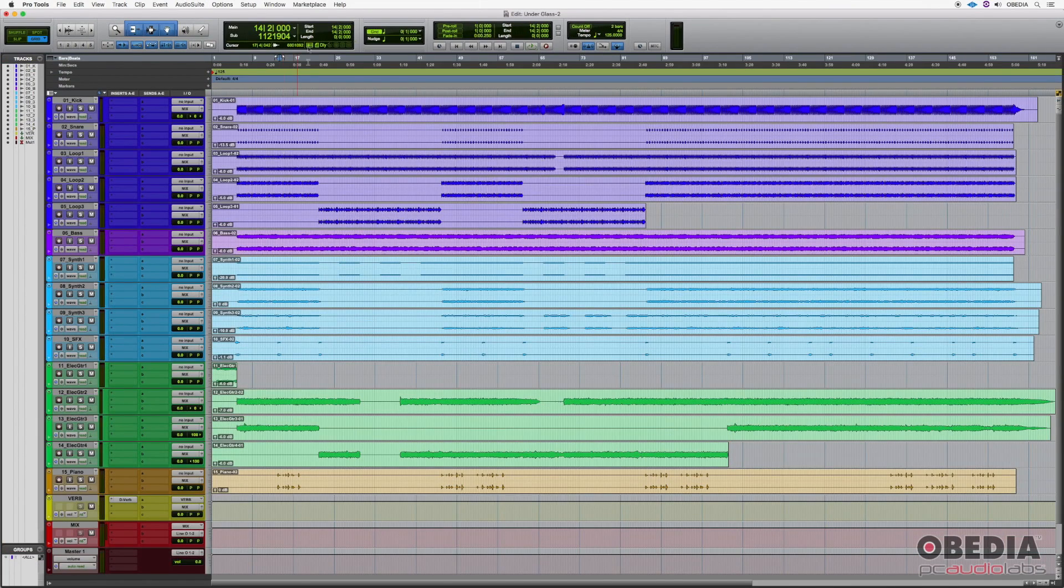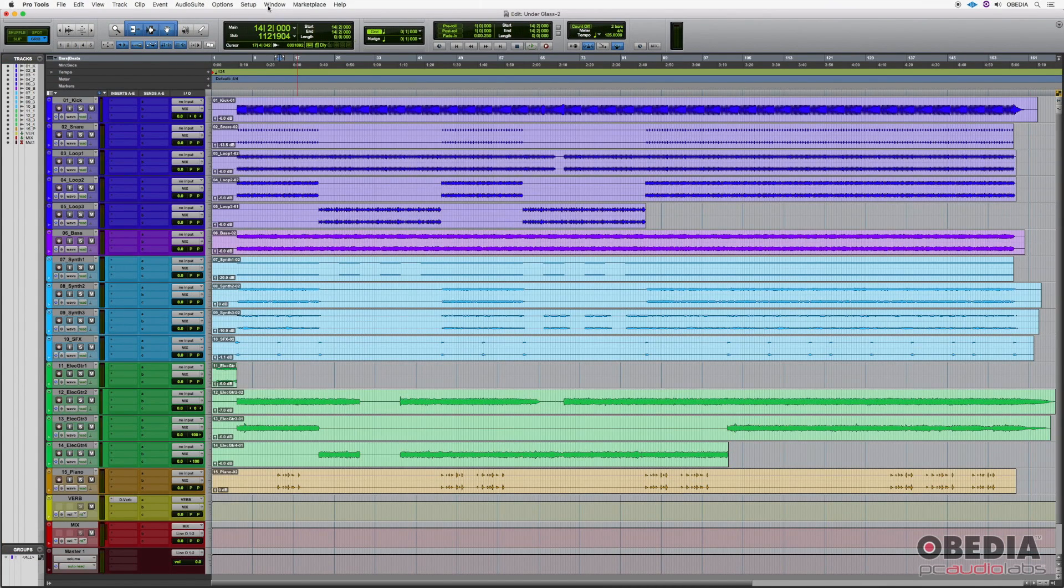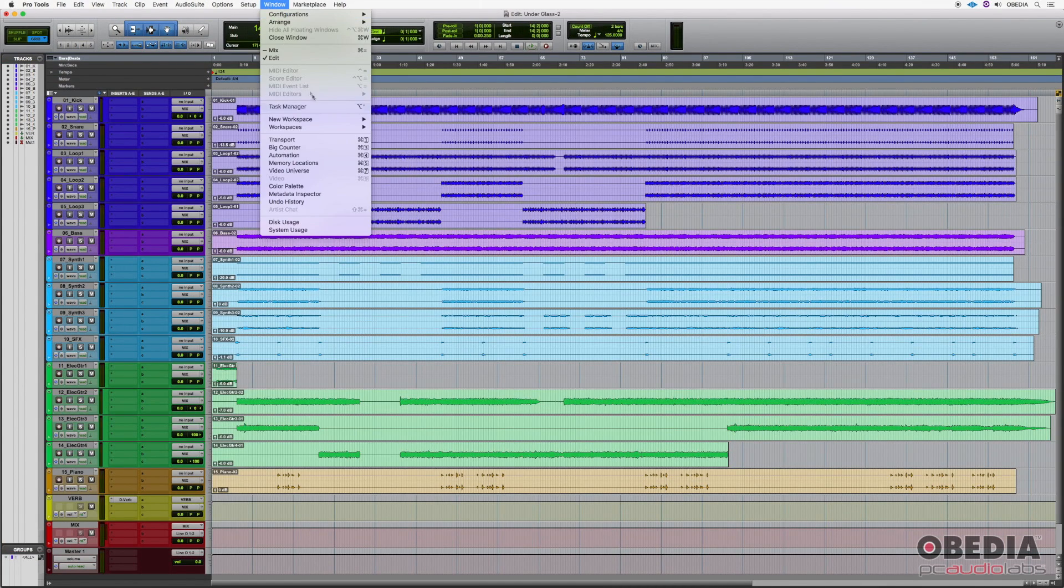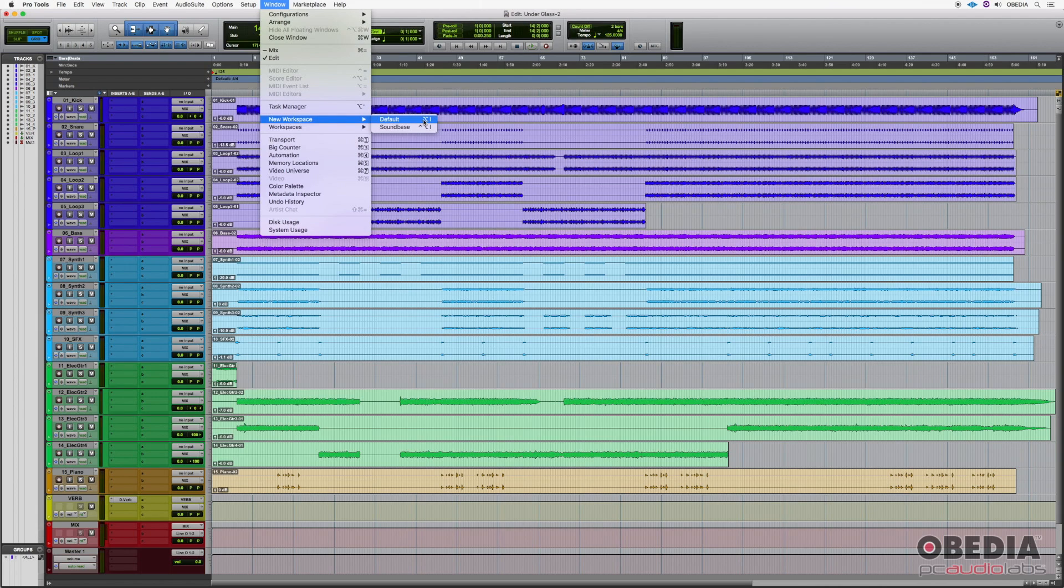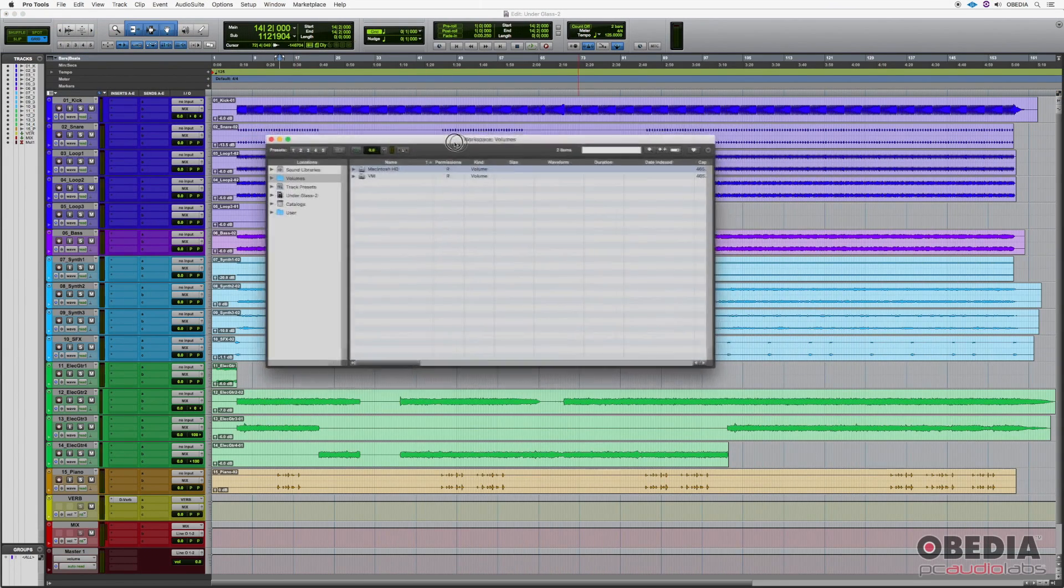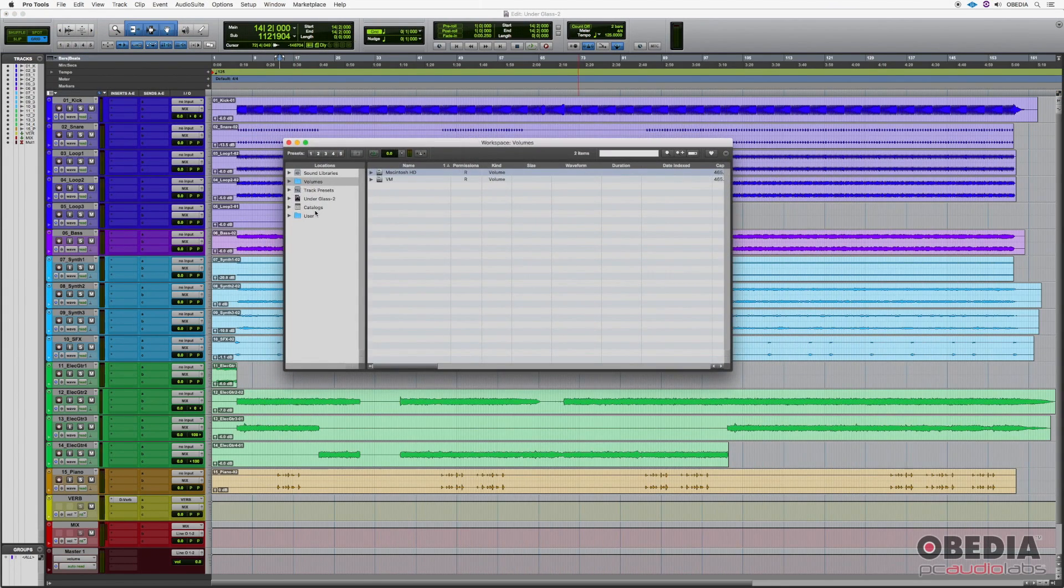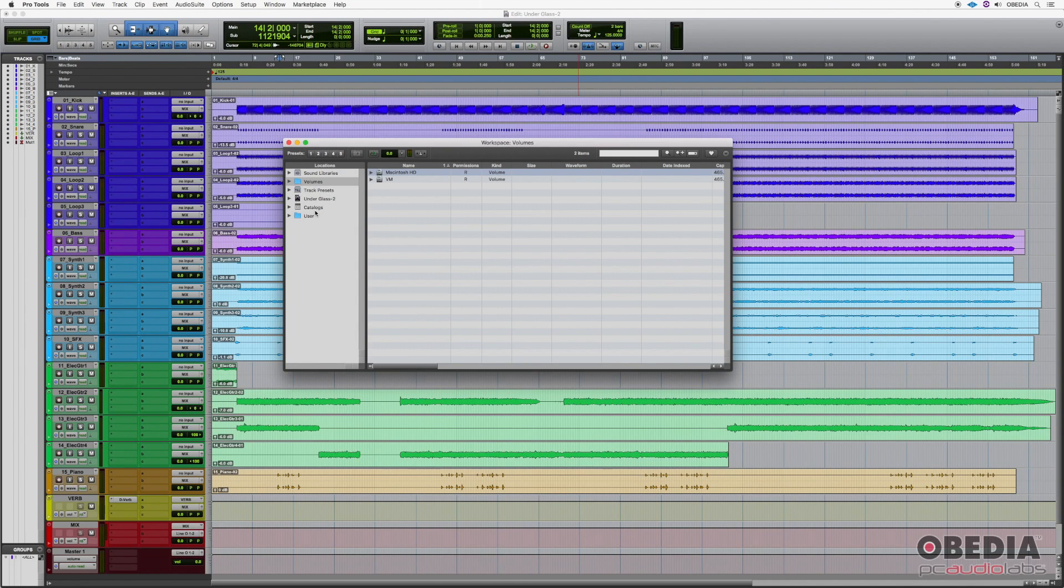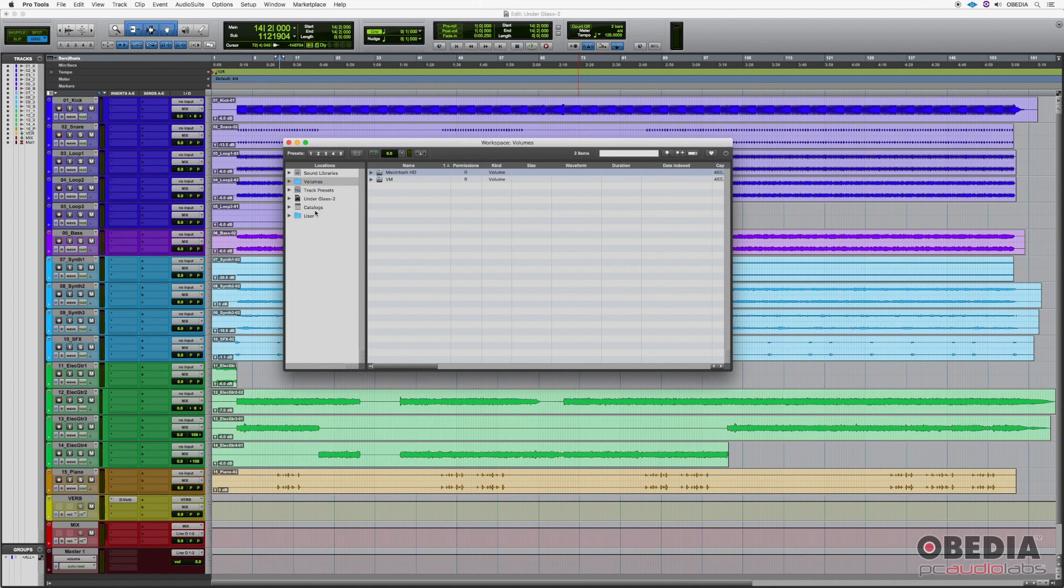Today we're going to be looking at the workspace options in ProTools. If we come up here to window and we go to new workspace, we can click on this and then we will get this workspace window. In this window, we have a variety of different things that we can do. We can go pretty deep with this workspace. So we're not going to get into all the features today, but we are going to touch on some of the most popular ones.